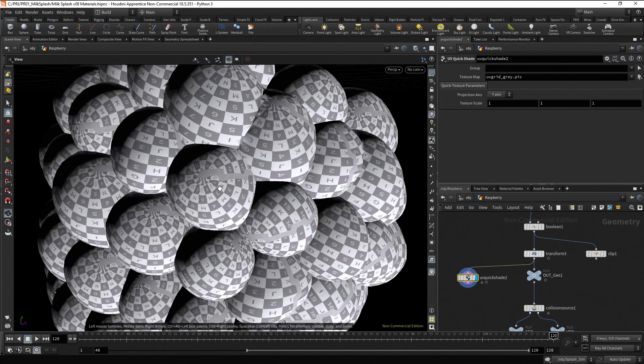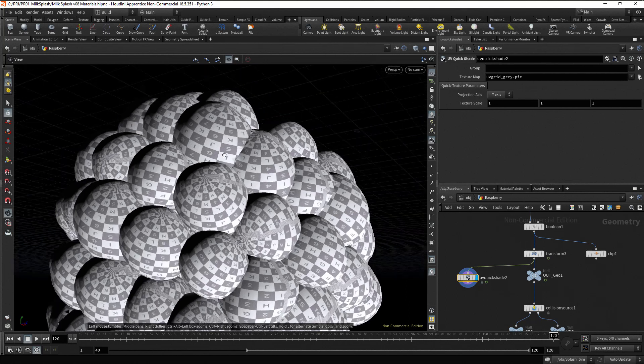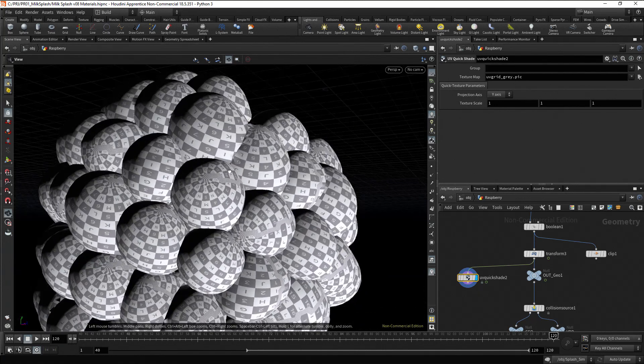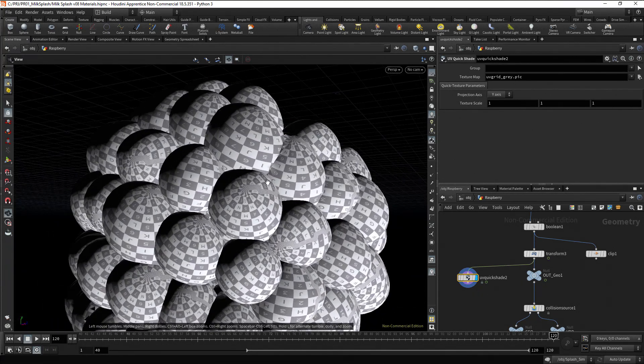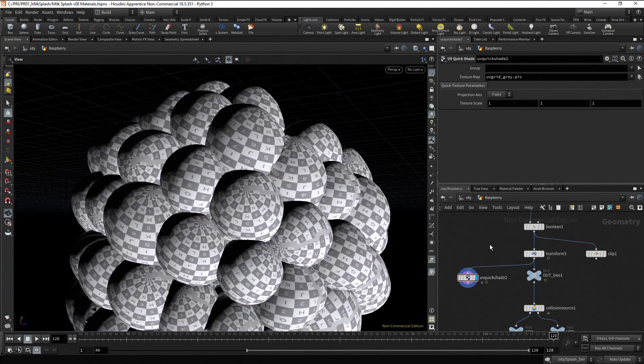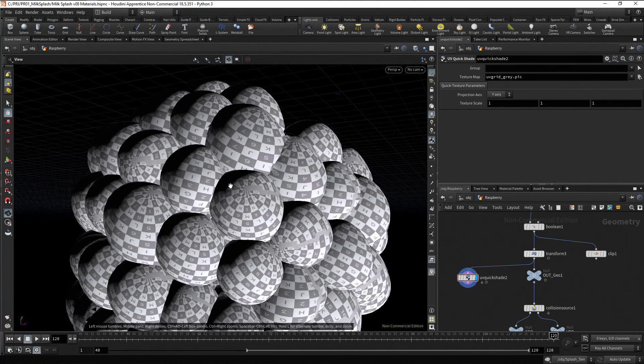Just to check if all the droplet have the UV coordinates, place another UV quick shade node at the end. Zoom in to check. We can see all the droplet have UV coordinates, although there are some artifacts.